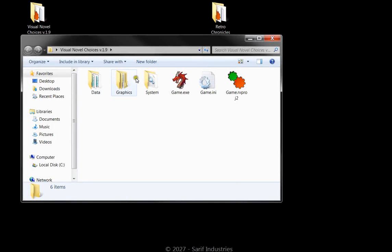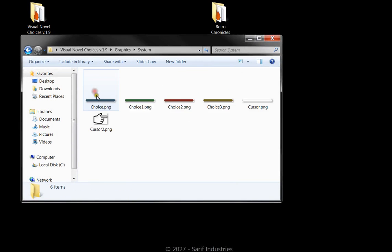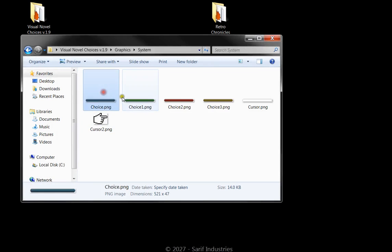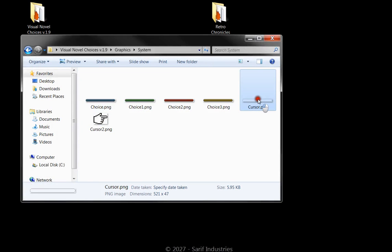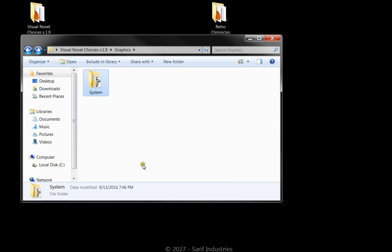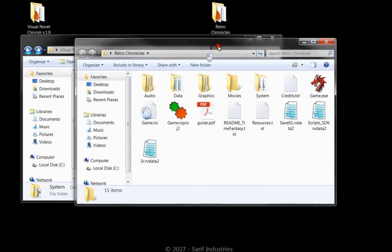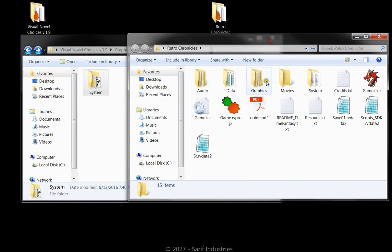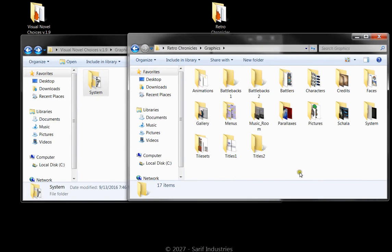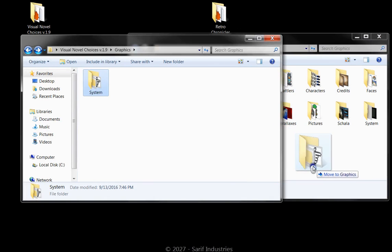And the first thing that we want to do is go ahead and look at graphic systems. Notice how we have the choice icons here as well as a cursor. We want to take that and put it into the graphics folder for our game.